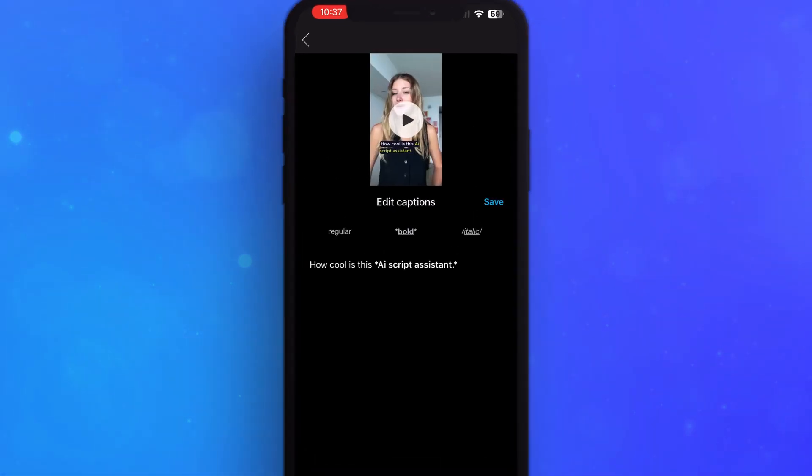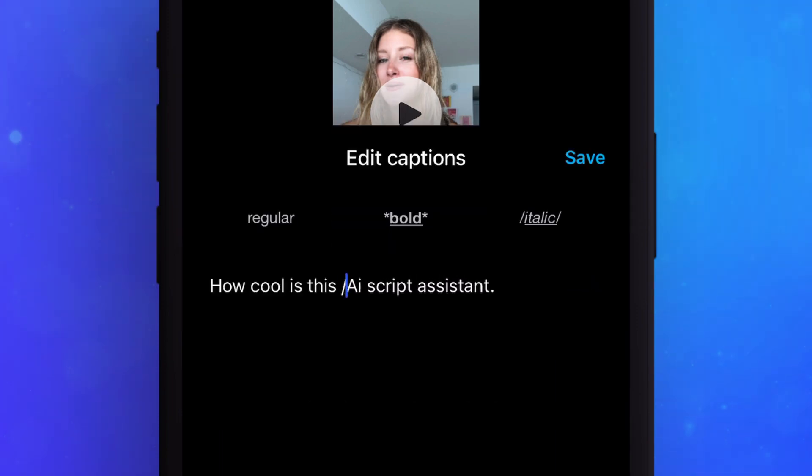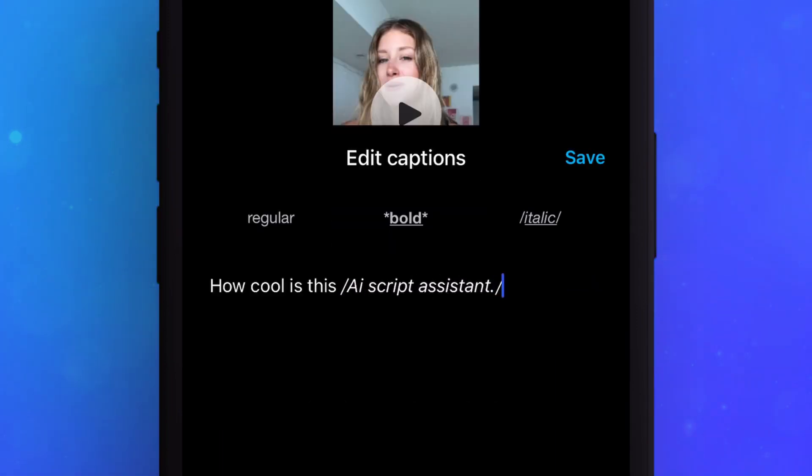Add a star to the beginning and end of a text to bold the font or a slash to highlight it.